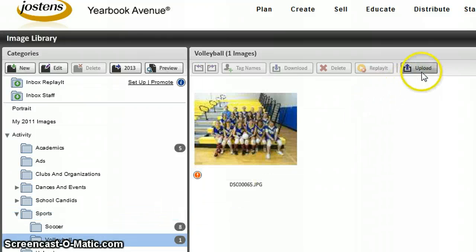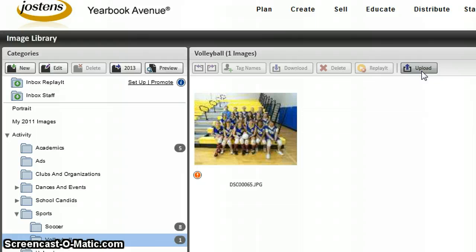Now you can see that this Upload button has lit up. We can click Upload, and it's going to ask us to upload our photos.